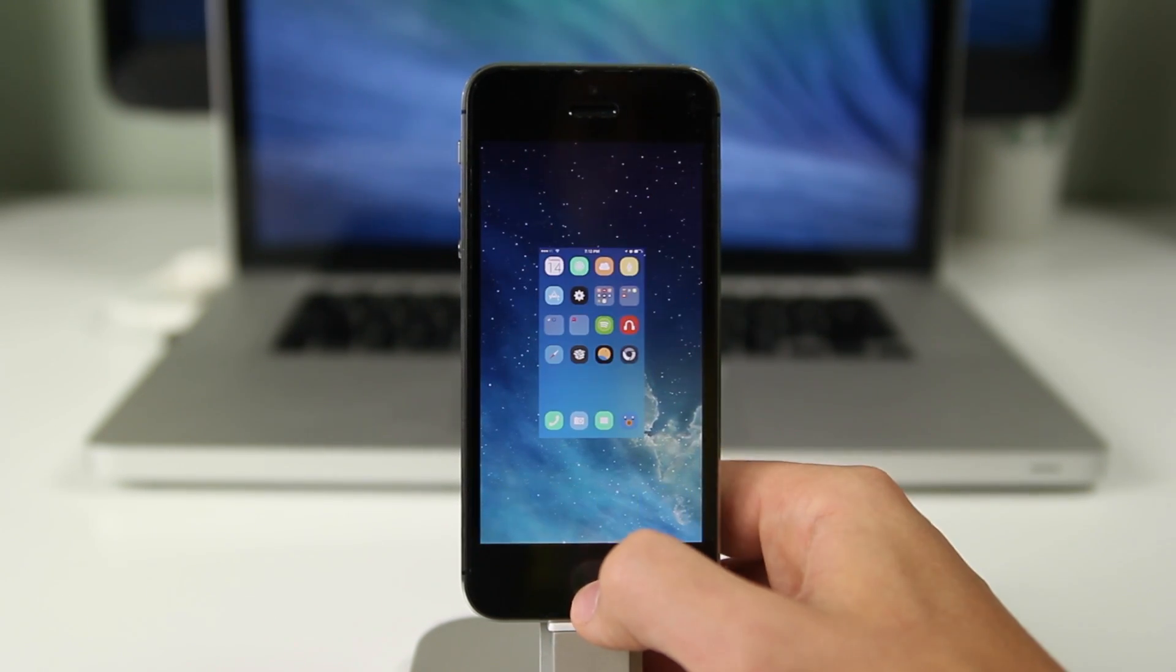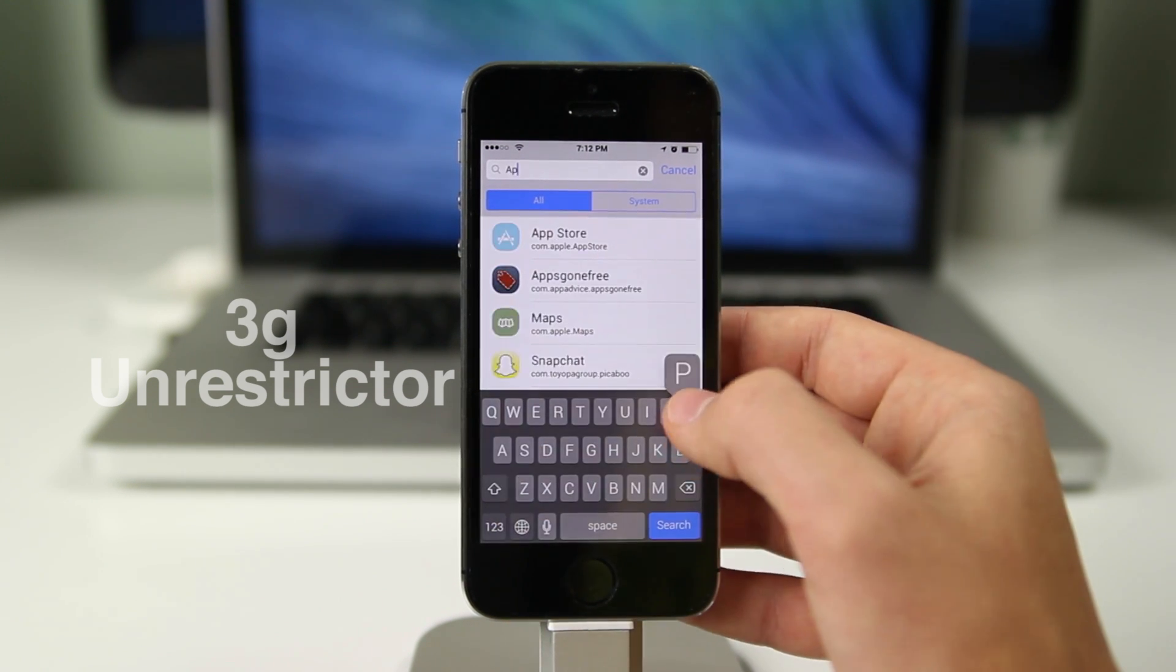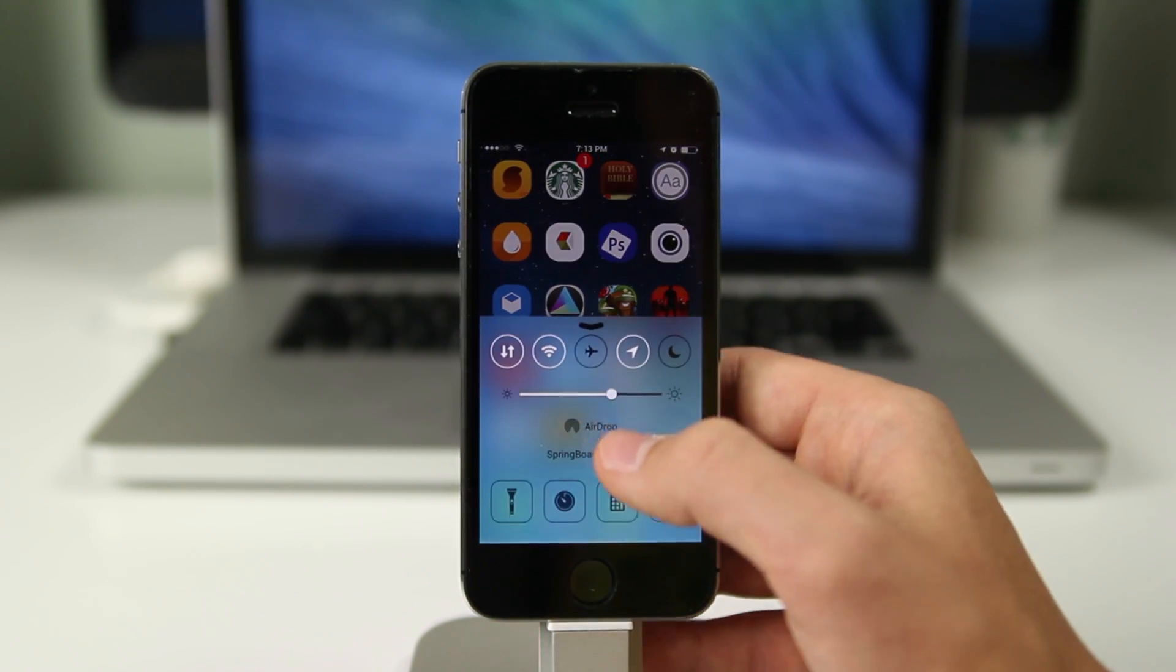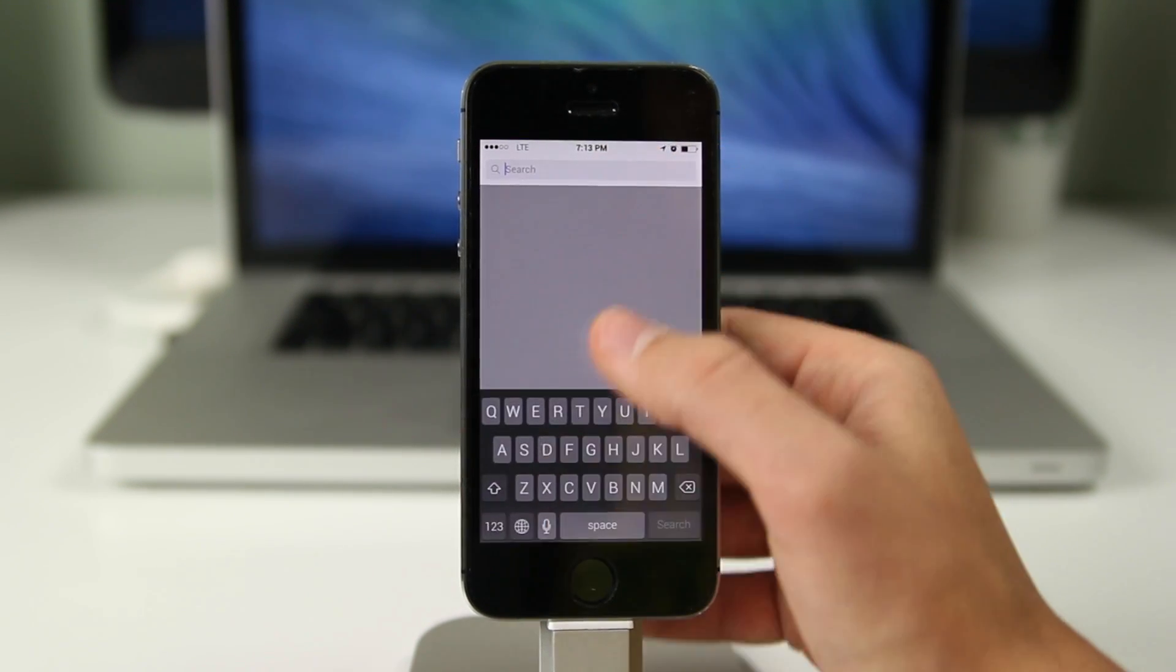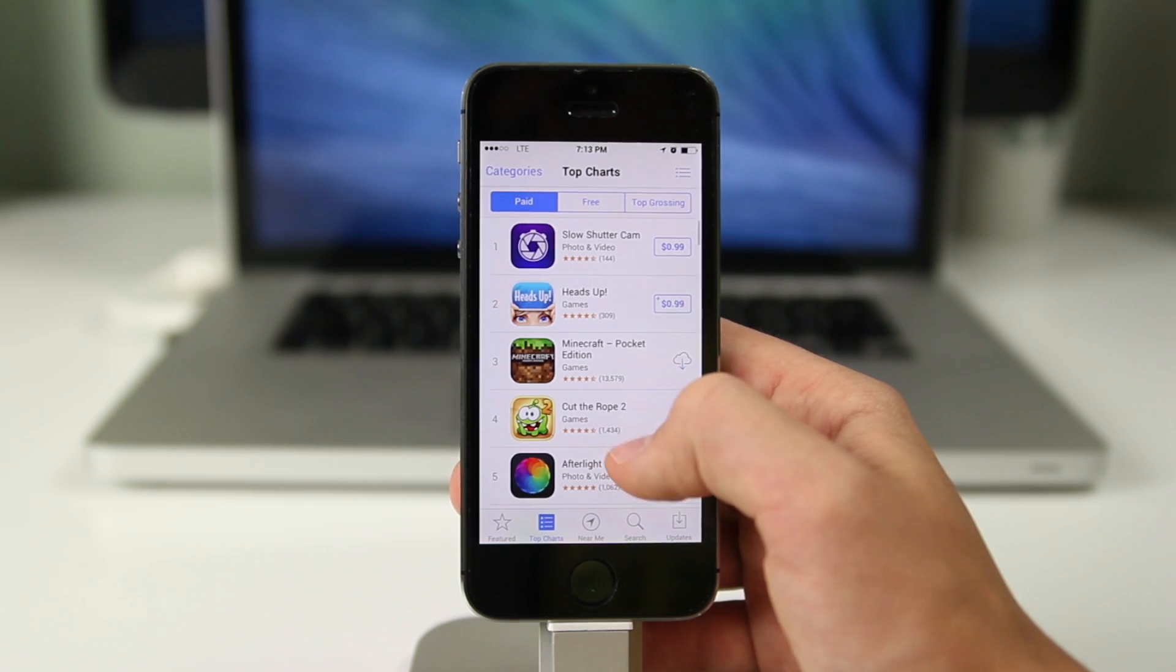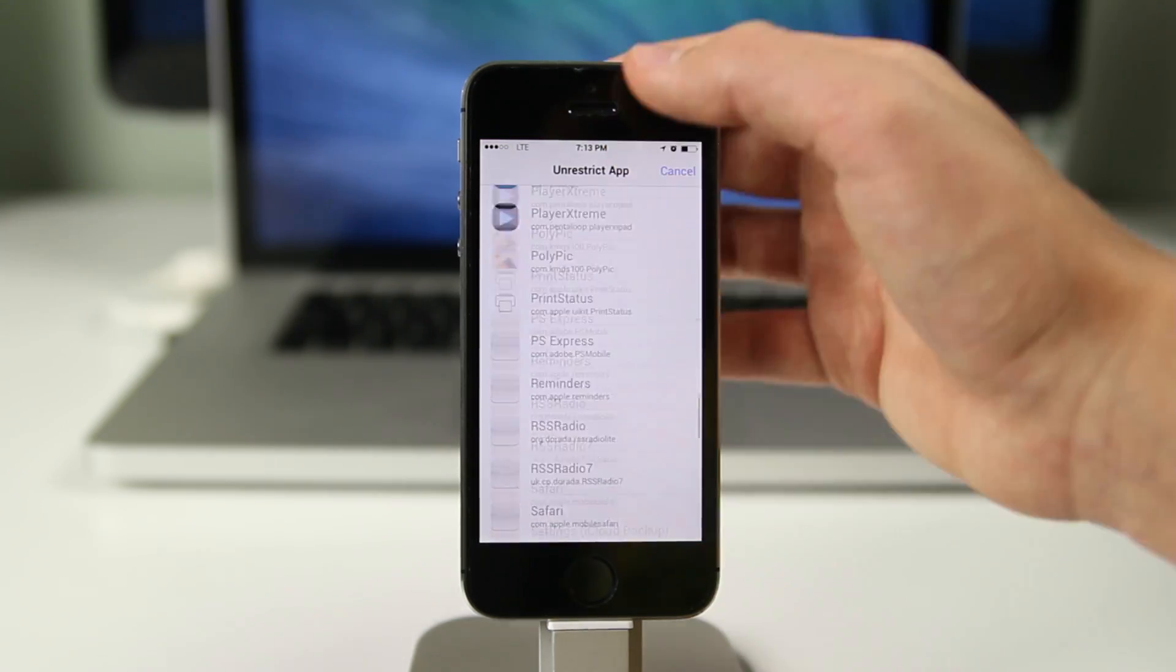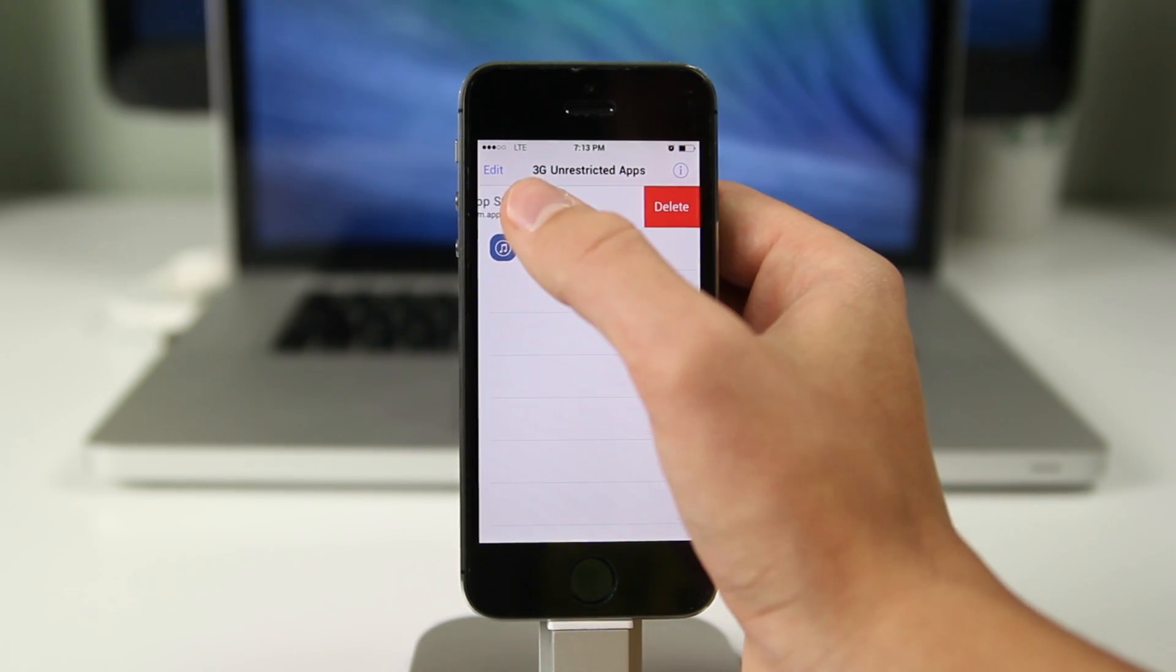The next one we have is 3G Unrestrictor which is a fairly popular application. Apple has updated the download limit of applications to a hundred megabytes but for some that is still not enough. Like for me, I have unlimited LTE data so I might as well use that data and download applications but Apple restricts me to only downloading applications that are under a hundred megabytes. I can get 3G Unrestrictor which allows me to add the App Store to the list and then I can use as much data as I want for the App Store or whatever application limits me. It's a very useful tweak. It is paid but I think for people who have unlimited data, it's definitely worth a purchase.